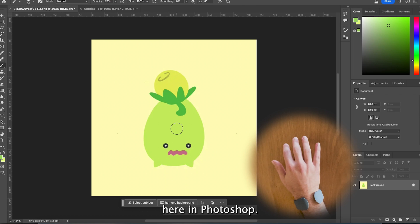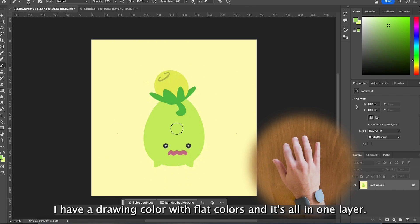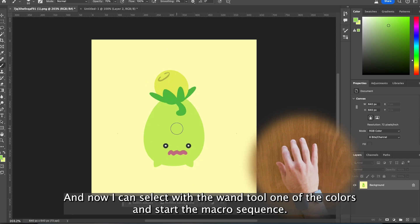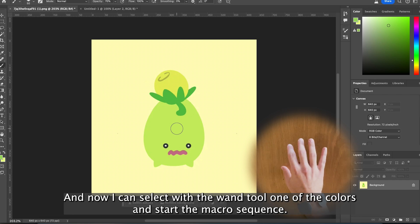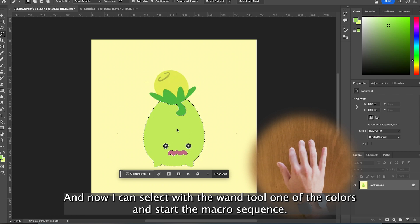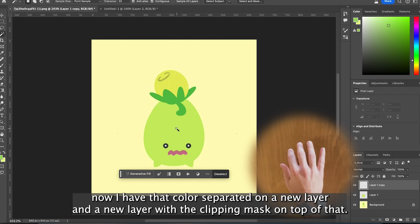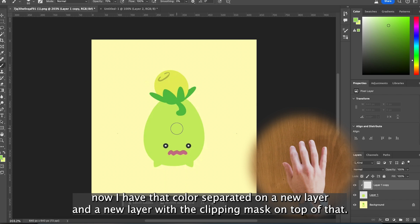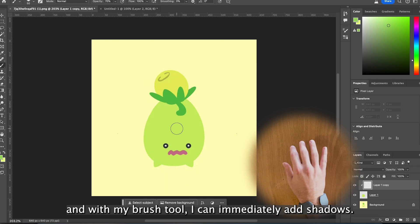Here in Photoshop I have a drawing colored with flat colors, and it's all in one layer. And now I can select with the one tool one of the colors and start the macro sequence. Now I have that color separated on a new layer and a new layer with a clipping mask on top of that.